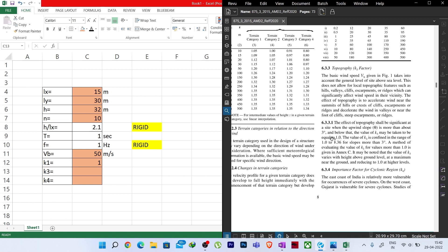From page 5 of the code, the terrain categories are: Category 1 — exposed open terrain with few or low obstructions; Category 2 — open terrain with well-scattered obstructions having heights generally between 1.5 m and 10 m; Category 3 — terrain with numerous closely spaced obstructions up to 10 m high; Category 4 — terrain with numerous large highly closely spaced obstructions.